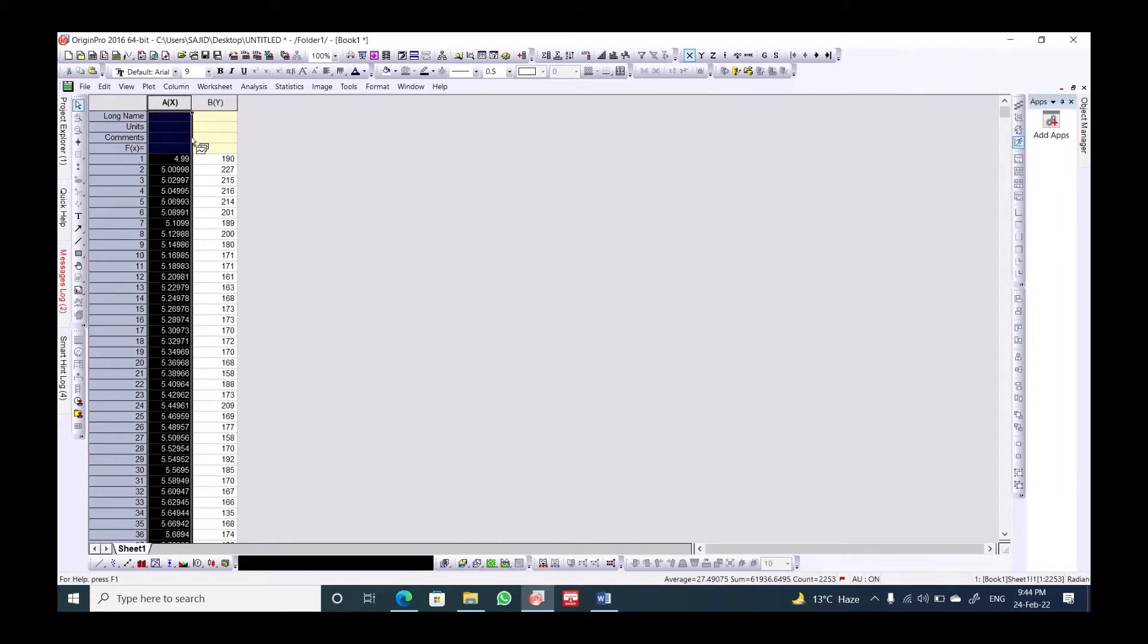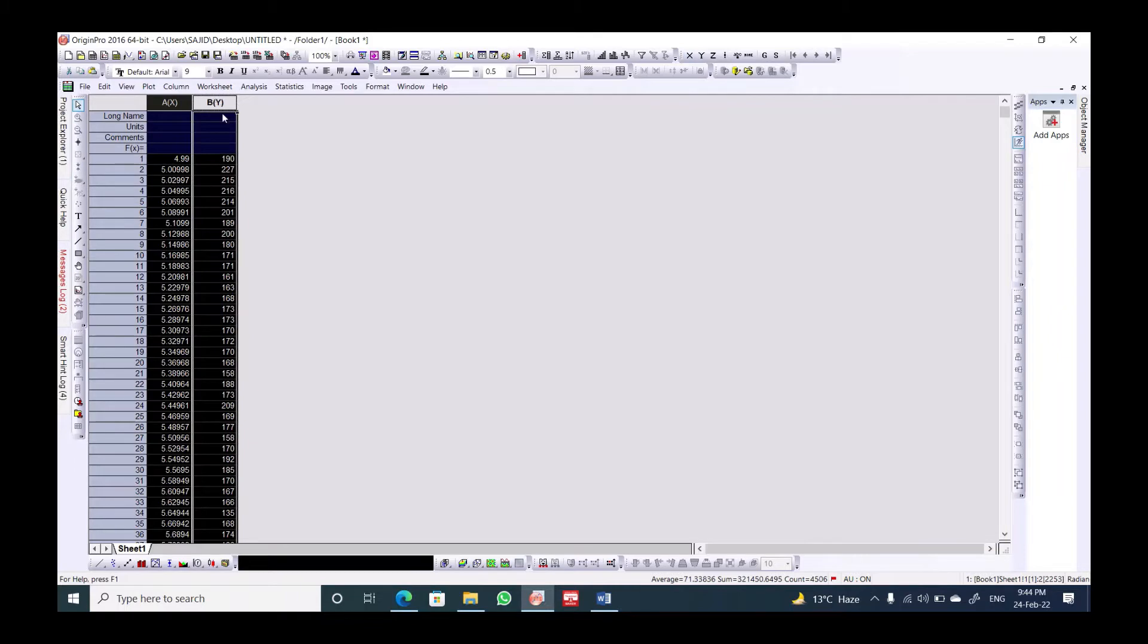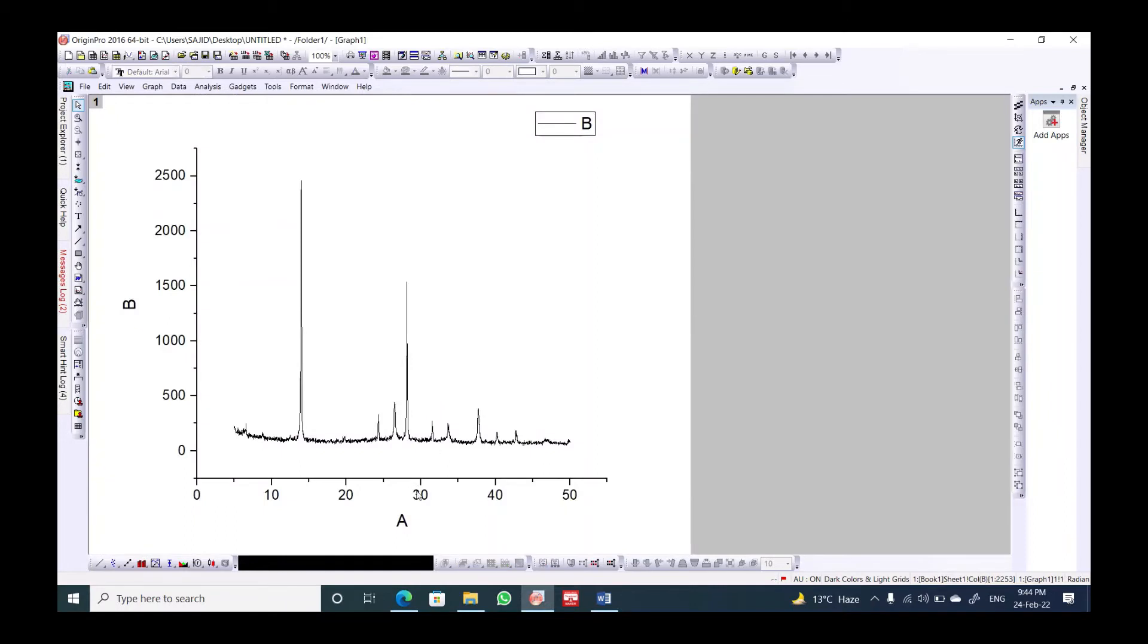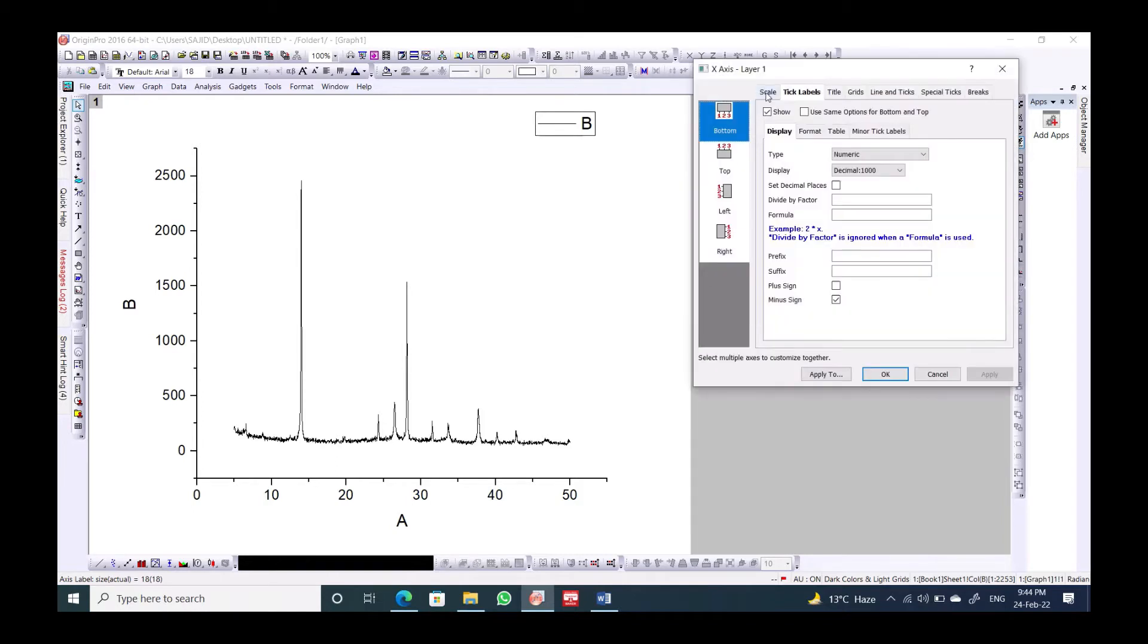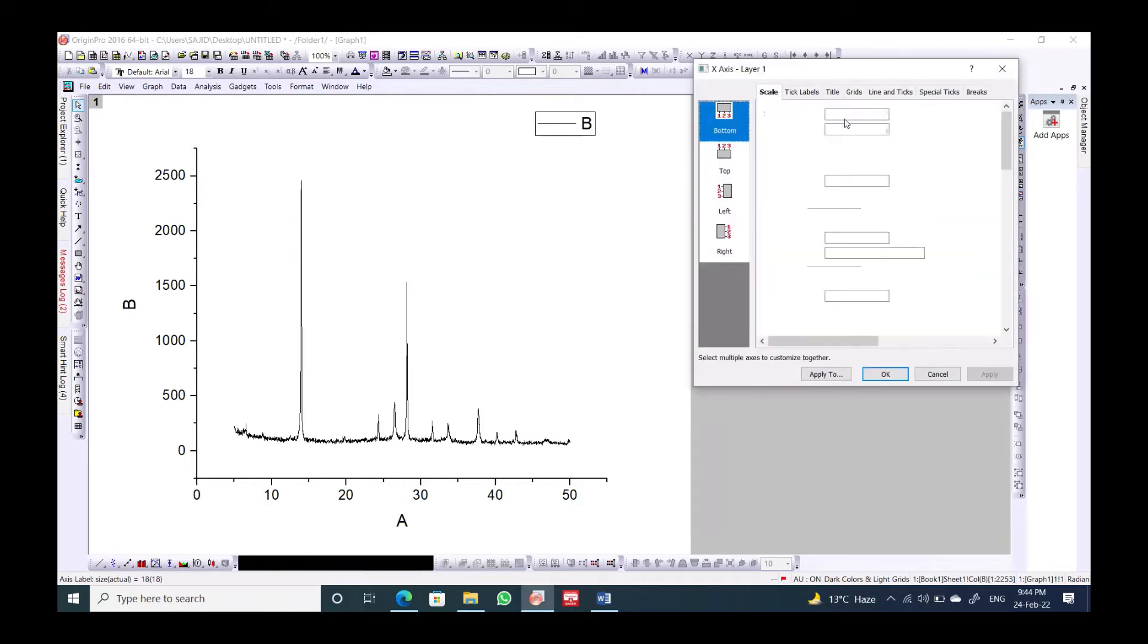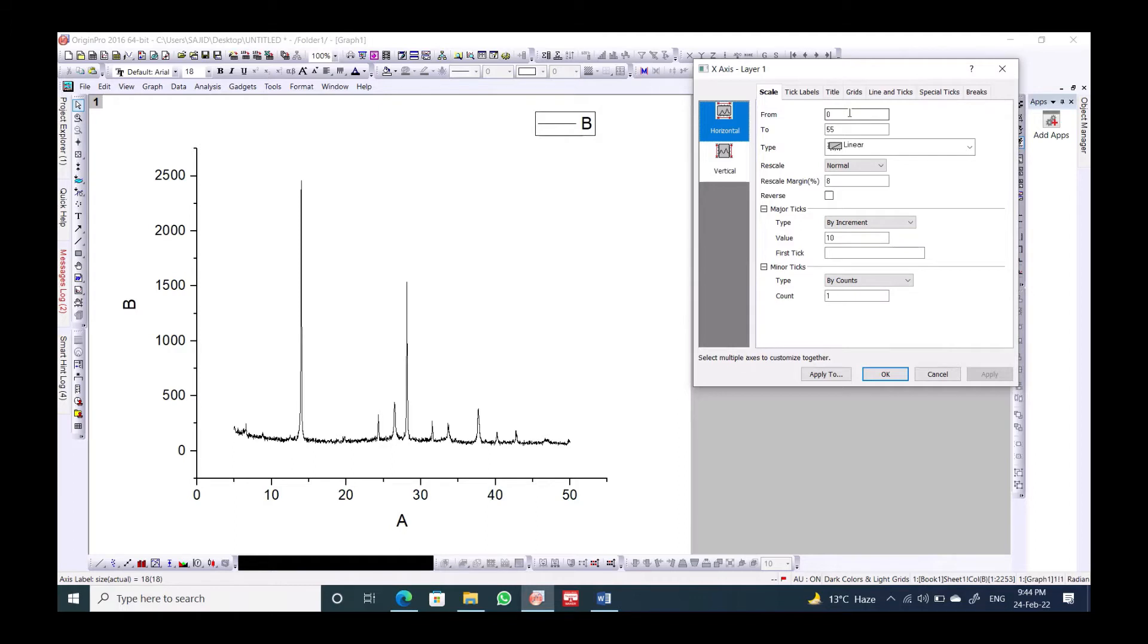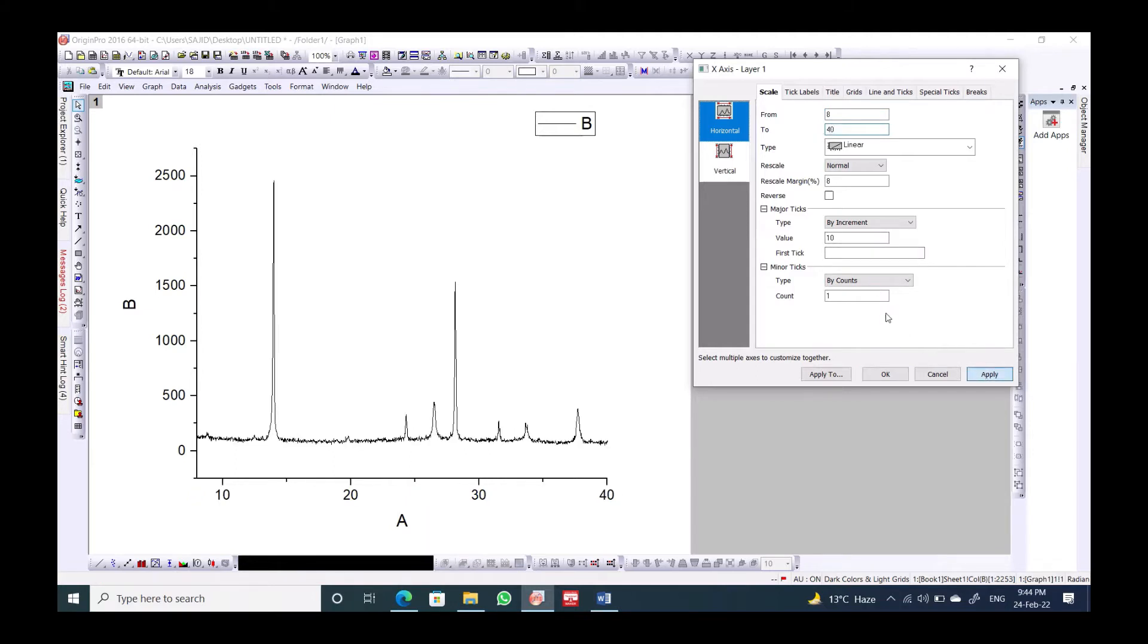Here this column corresponds to the angle and the peaks. We draw this, and for the sake of simplicity I will just take some visible peaks so that we can understand. For example, we are going to take just few peaks.